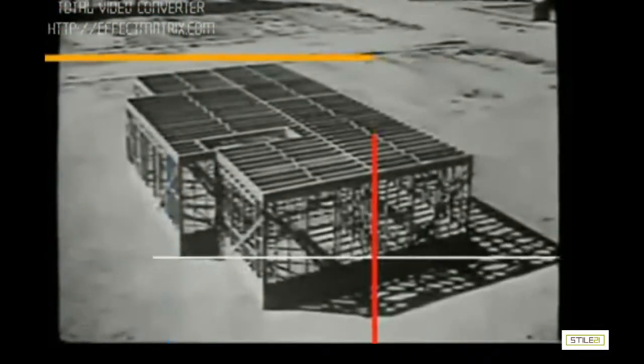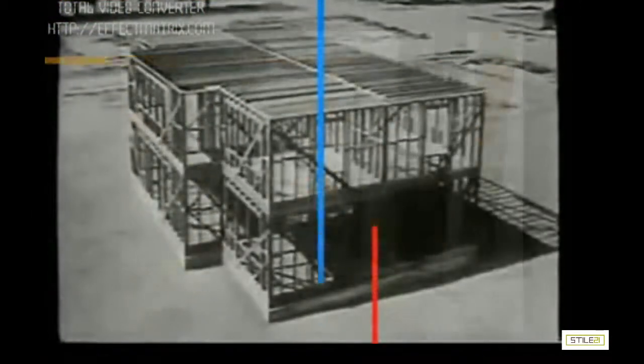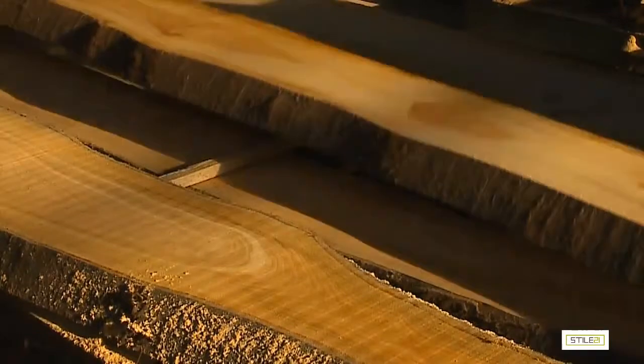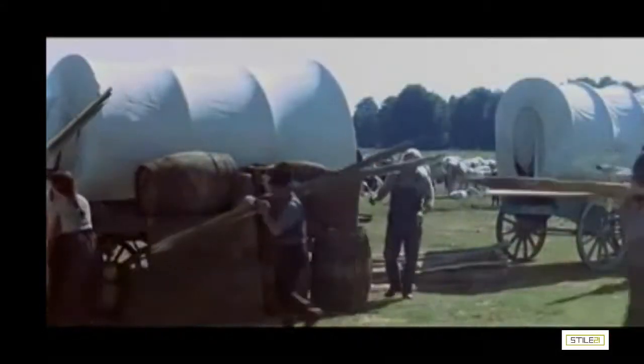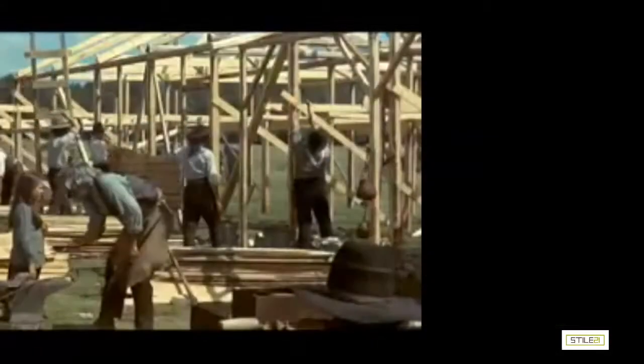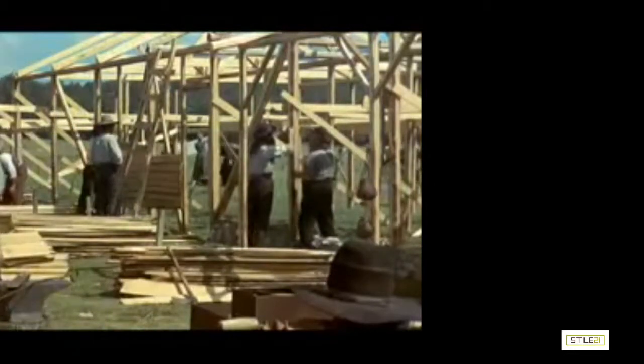This system allowed a notably rapid execution. Pieces of standardized measurement could be transported from far away. The Balloon Frame was accessible to anyone, without any specific preparation, due to the simplicity of assembly and erection.